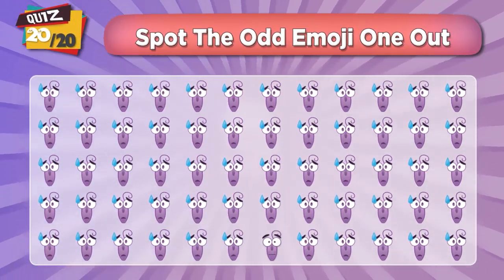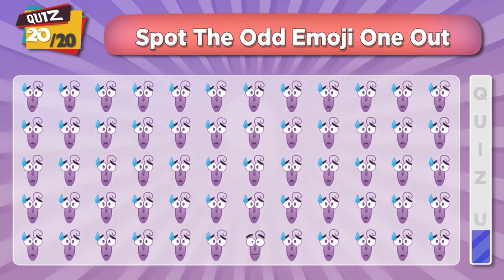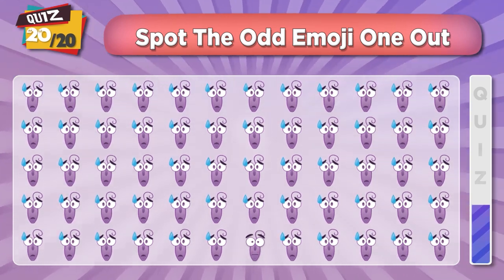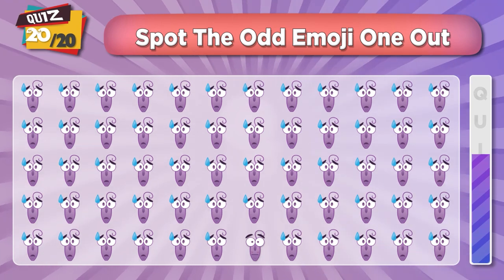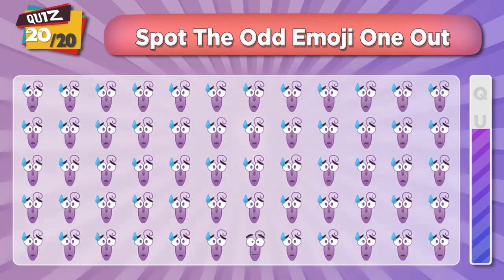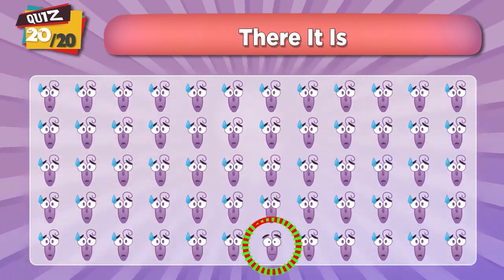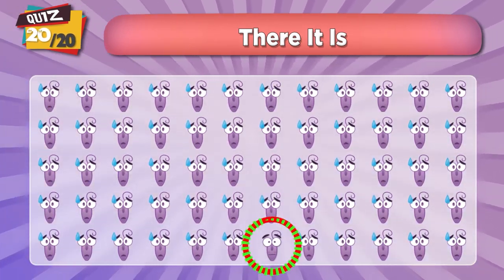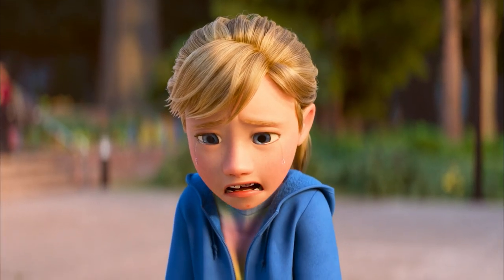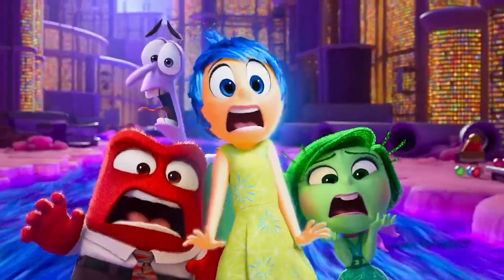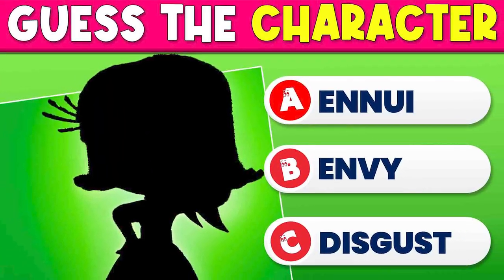Can you find the Fear emoji? There it is!